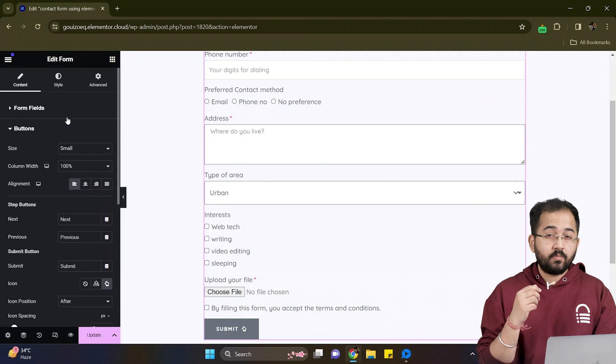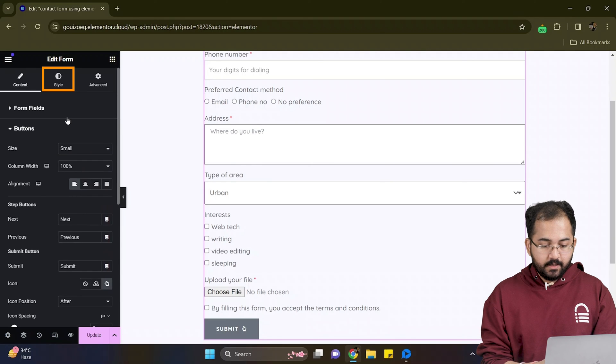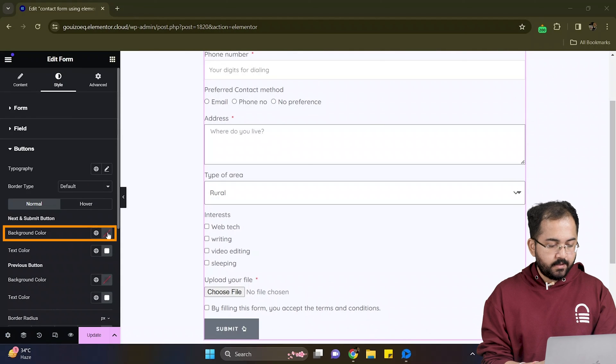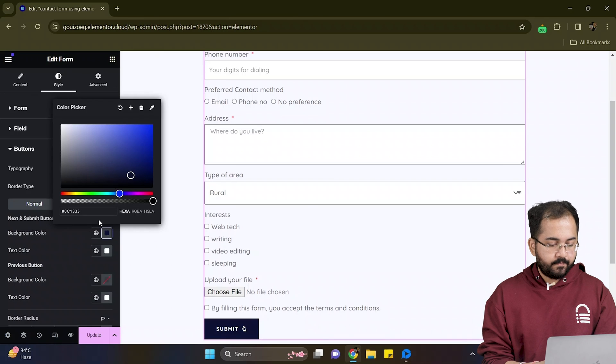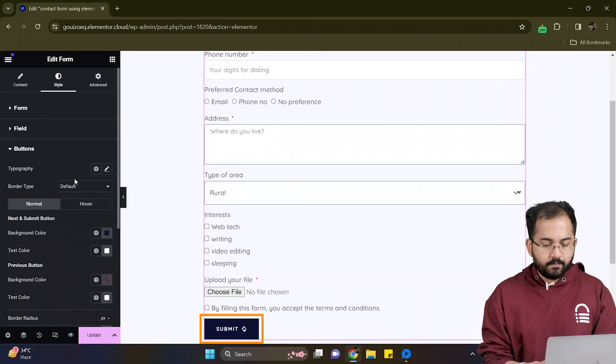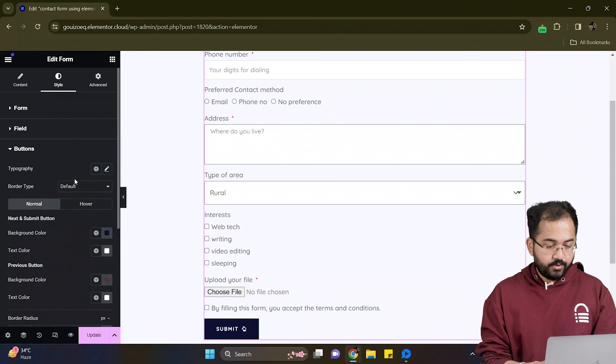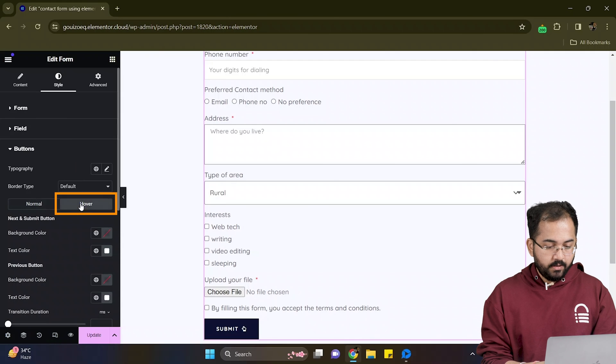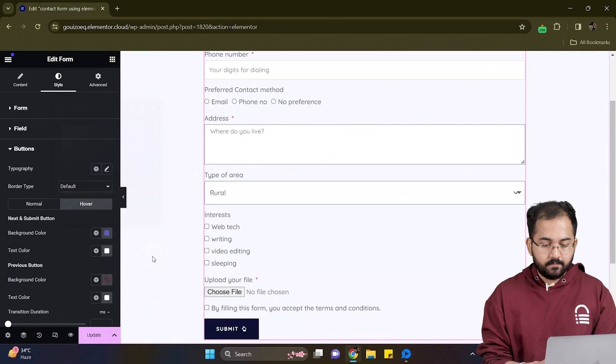Next, I want to apply some colors to my buttons. And for that, let's go to style and change the color from here. I'll also change the color of the button if someone hovers over it. So I'll simply go here and select the color from here. Awesome.